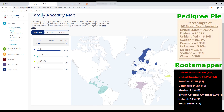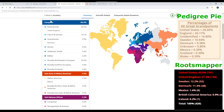23andMe goes way in depth — there are so many sub-regions. But they do group results into main regions and then sub-regions. Up here in the top right corner is Pedigree Pie and right underneath is Root Mapper. Cancel out United States, unidentified, and unknowns.